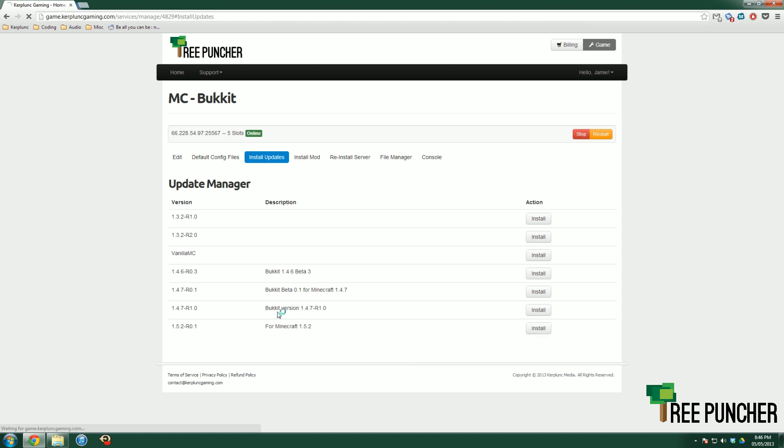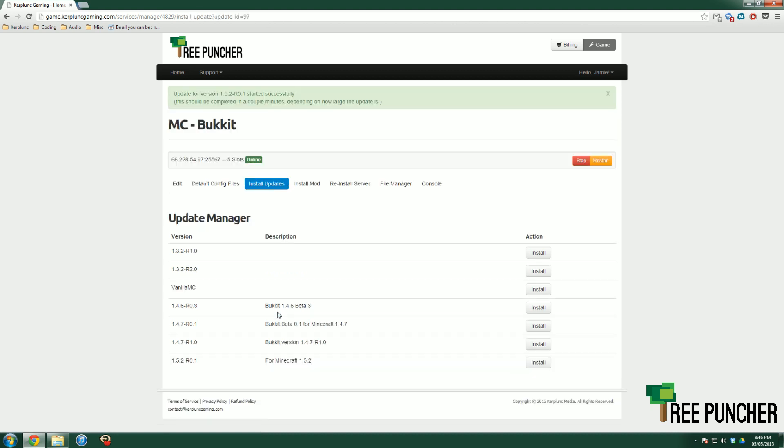Click the update button there. It'll show an update message that says start successfully. It takes about 30 to 40 seconds. Give the server a quick restart, and then it'll be up and running. That's how you update your server.